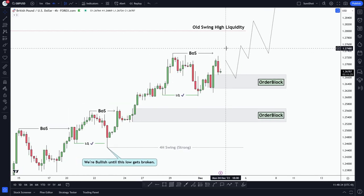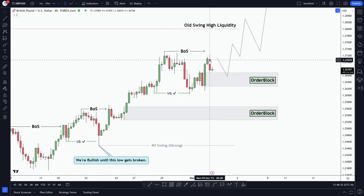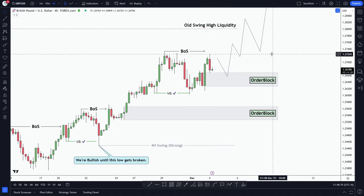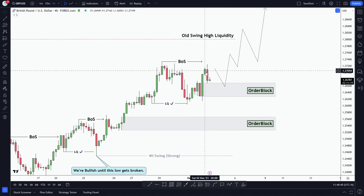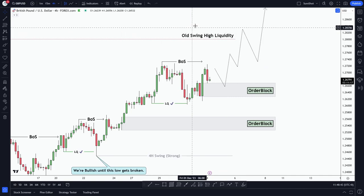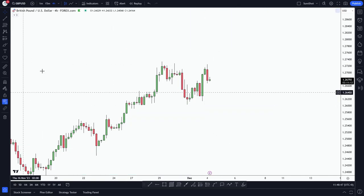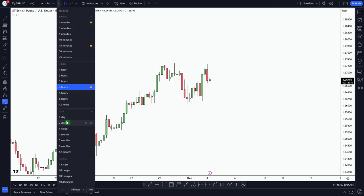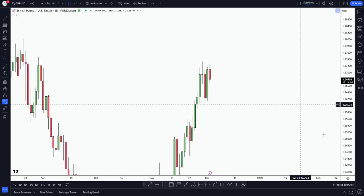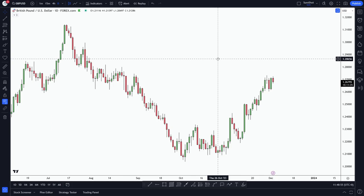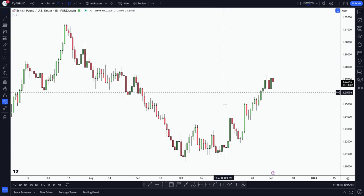After this liquidity sweep we saw last Friday, the market expanded once again. As of Monday, the market is retracing a little bit to mitigate probably this order block, and after that it might go look for this old swing high liquidity. If we hide our drawings and go to the daily time frame, we can clearly see there are a couple of swing highs on the daily time frame which may get taken out.